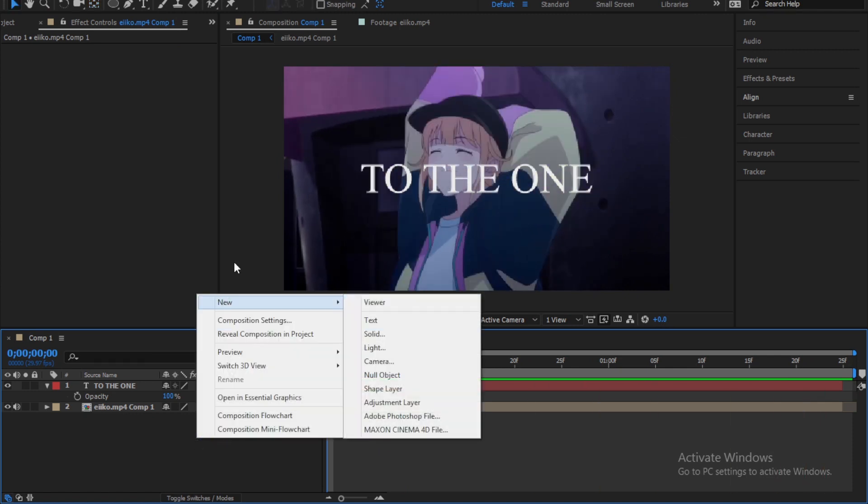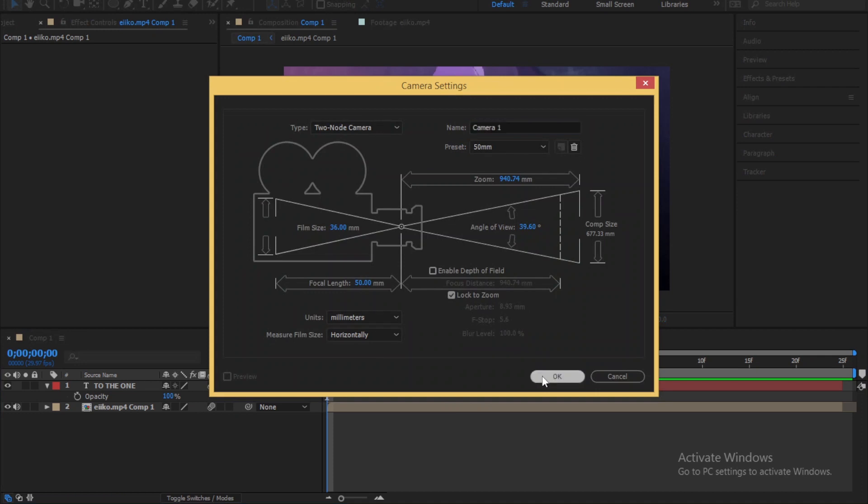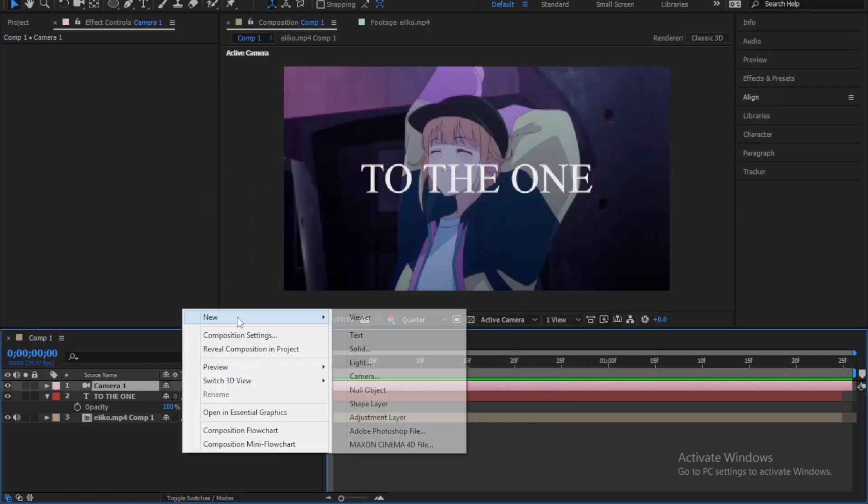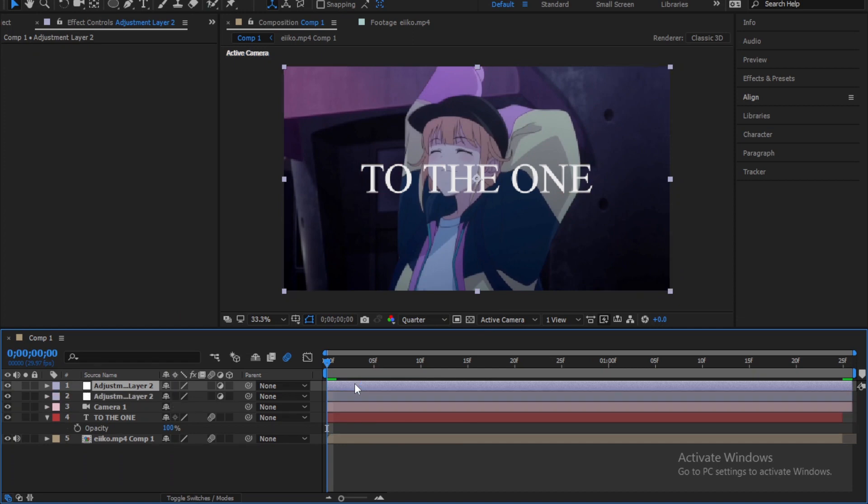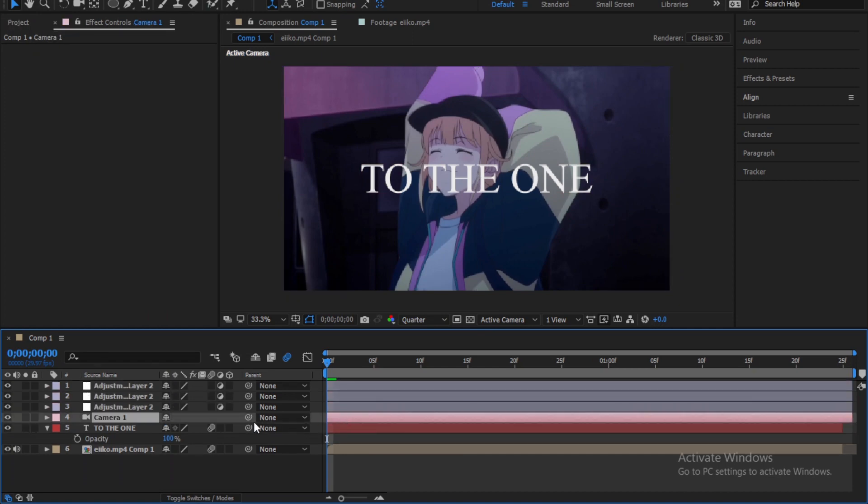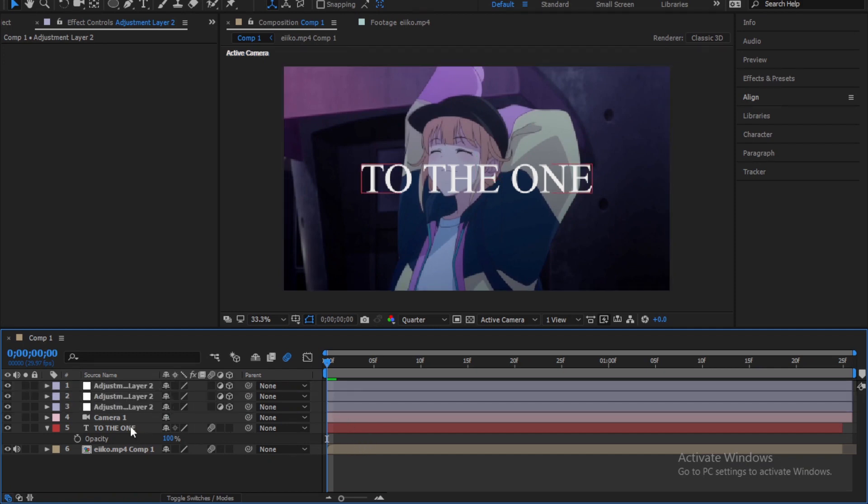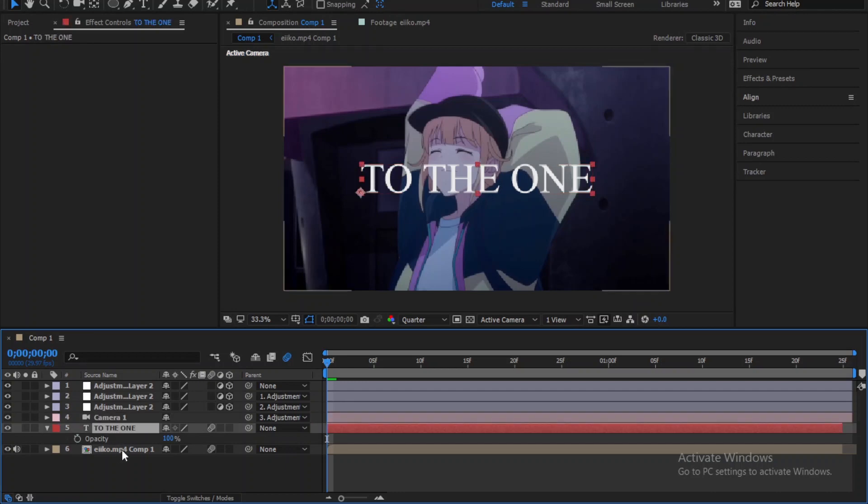First create a camera. Now create three adjustments layers. And make them 3D. Now parent the camera to the first adjustment and the first to the second one and so on. Don't forget to make the clip and the text 3D.